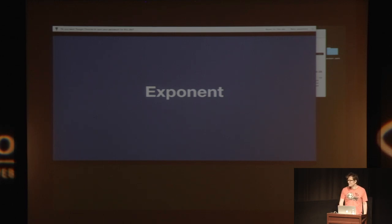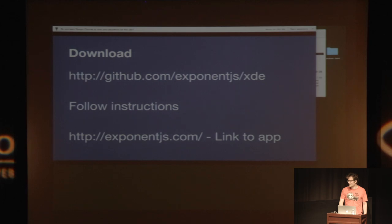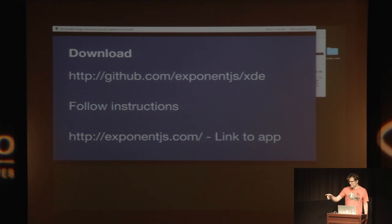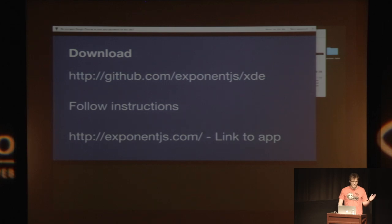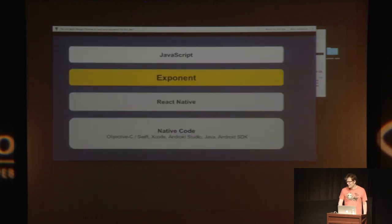So we're calling it Exponent. And if you want to start downloading it now, you can sort of try it during the talk. Just download the thing at that GitHub URL, and then on exponent.js.com, there's a link to the app. You don't have to do that, just if you want to.